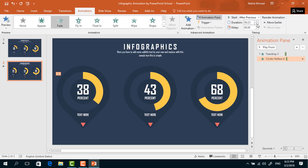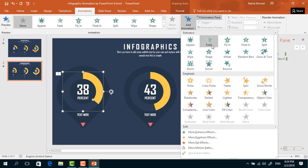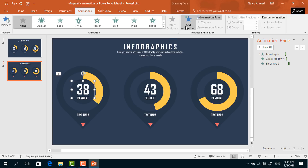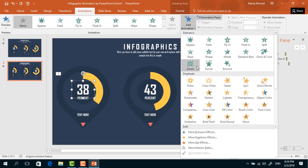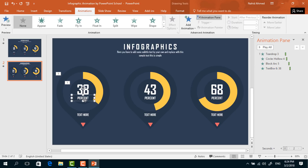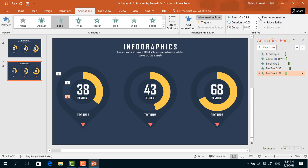For the third element, from Add Animation select Fade again, set start After Previous, duration 0.25 seconds, and delay 0.25 seconds. For this text box, from Add Animation select Zoom, set start After Previous, and duration 0.25 seconds. For this percent text box, from Add Animation select Fade, set start After Previous, duration 0.25 seconds.